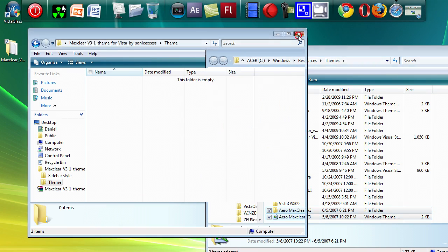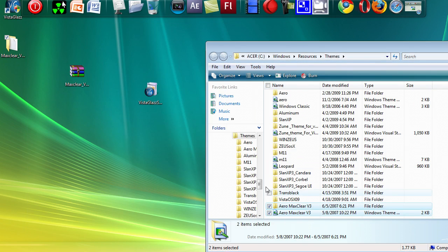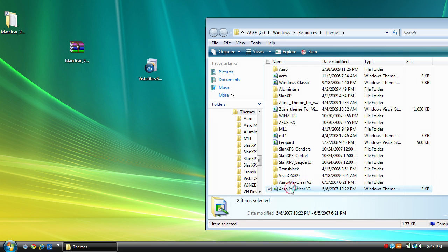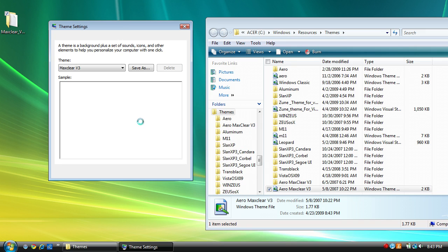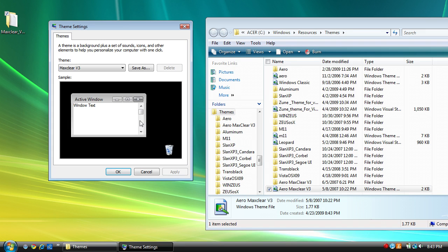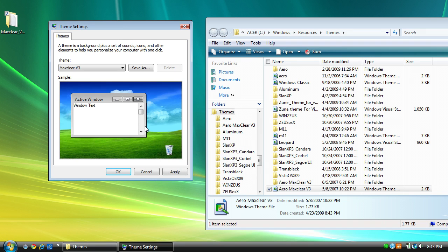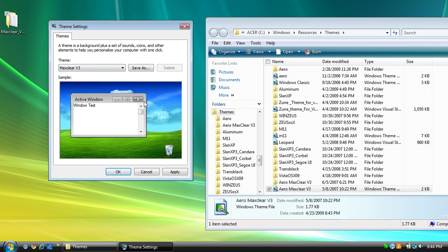You can close this and open the file with the little brush icon. This is the Max Clear theme.